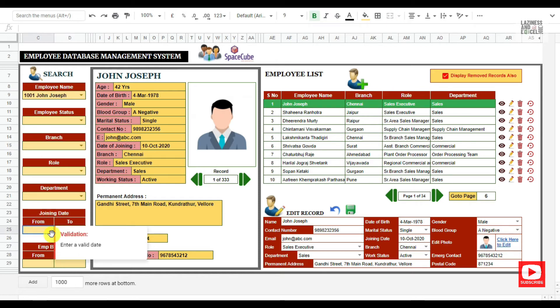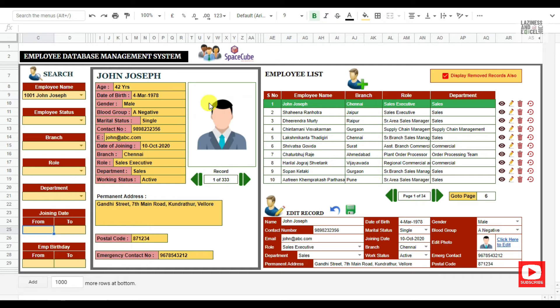You can also filter the records by employee date of joining as well as by employee birthday.